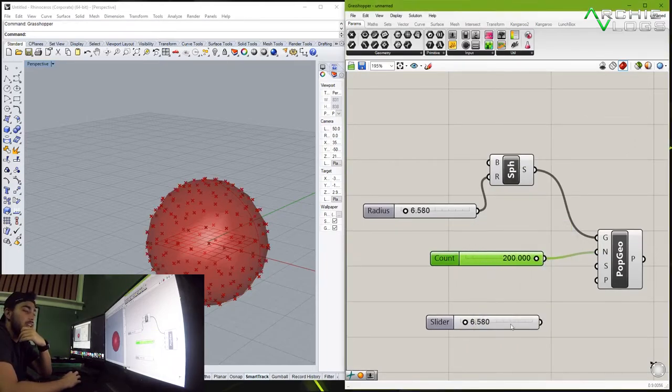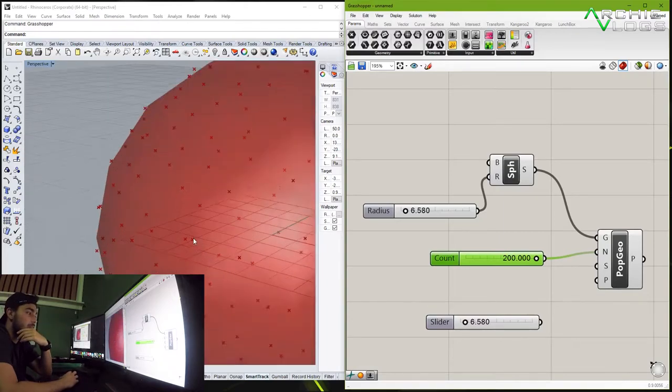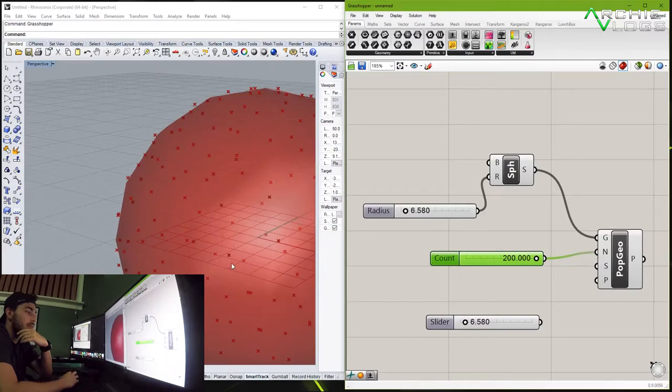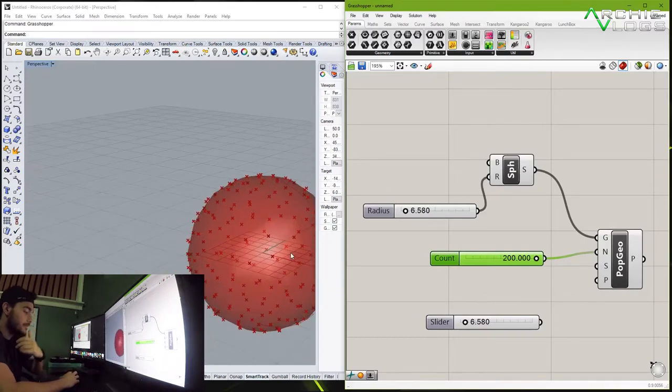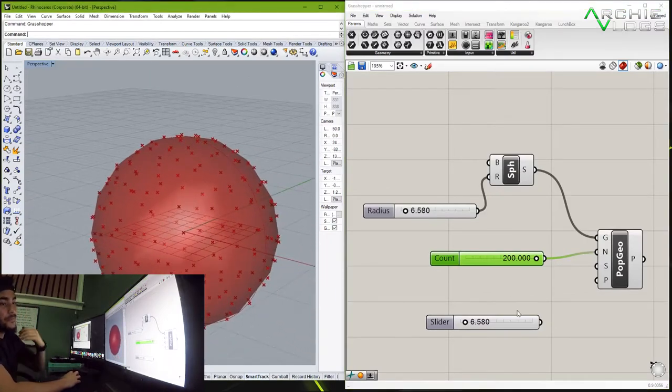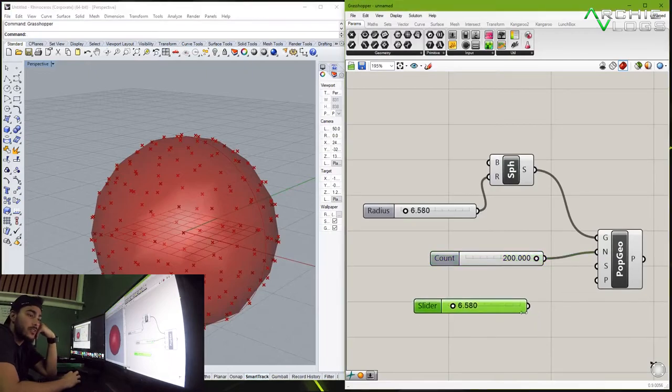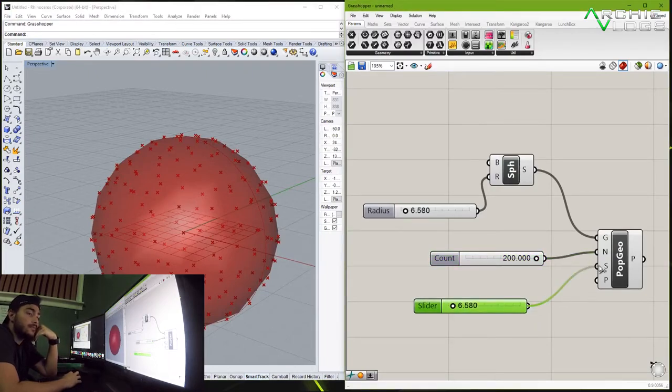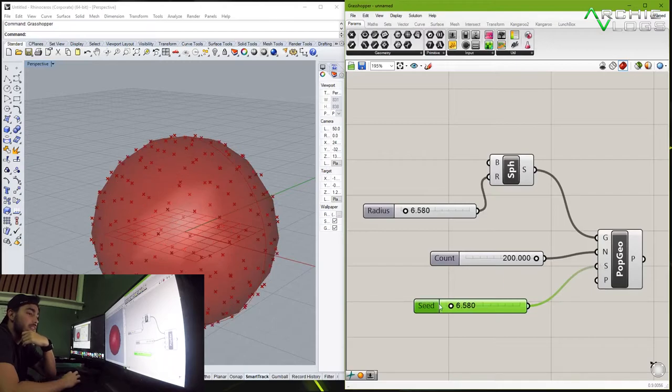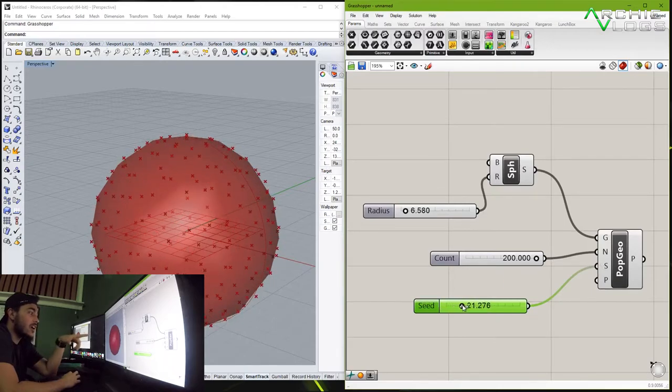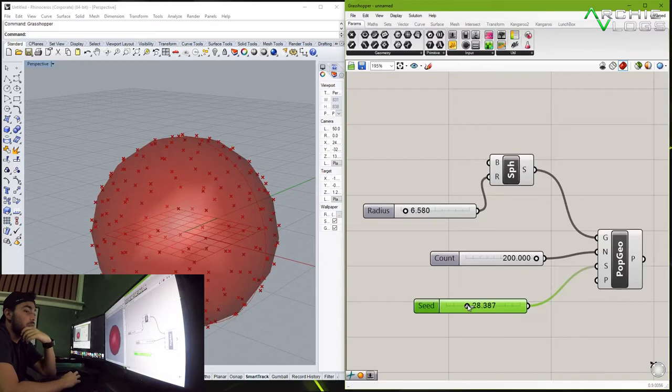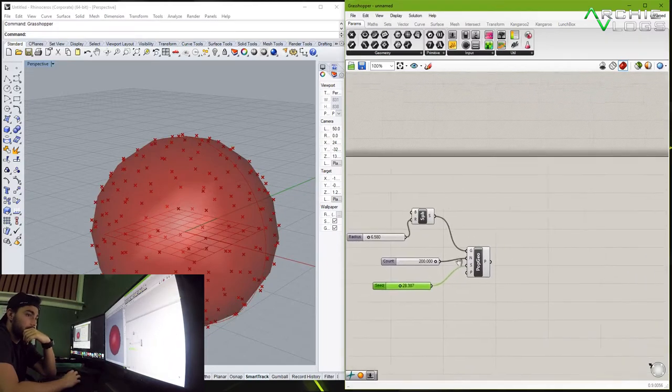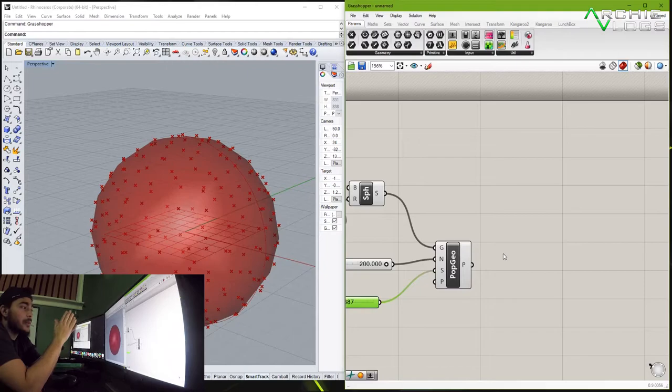Now if you guys want to change the location of these points because right here some of them overlap one another, you drag and drop the number slider into the seeding parameter and if you guys can see as you move it around they start moving. So now let's pick an object to populate around this geometry.